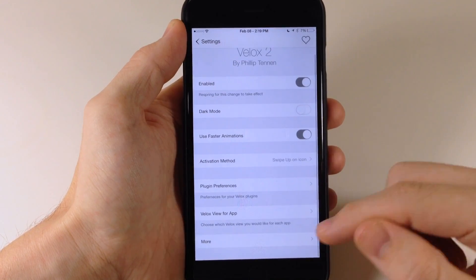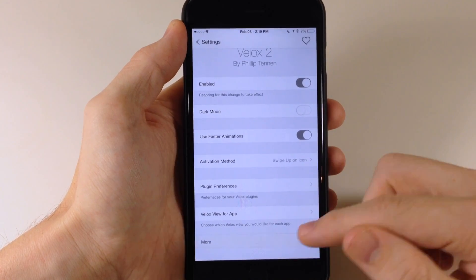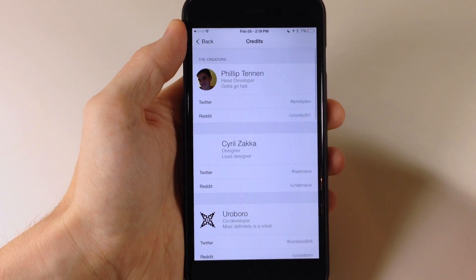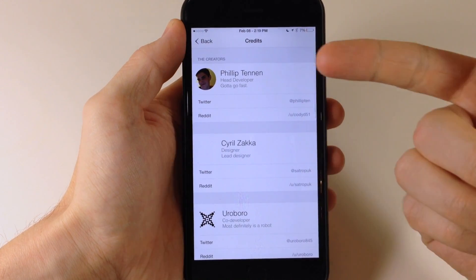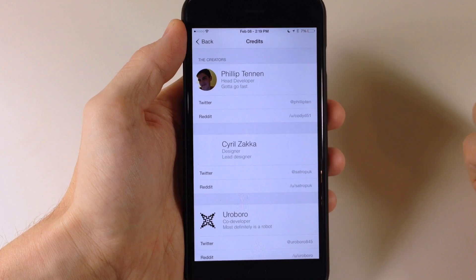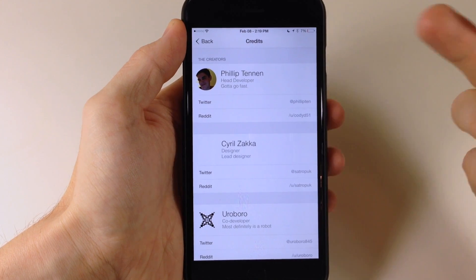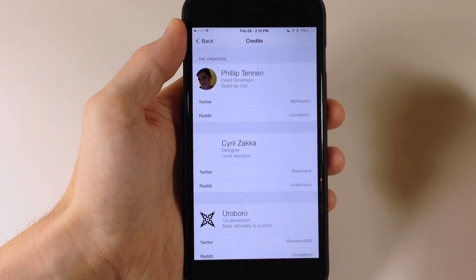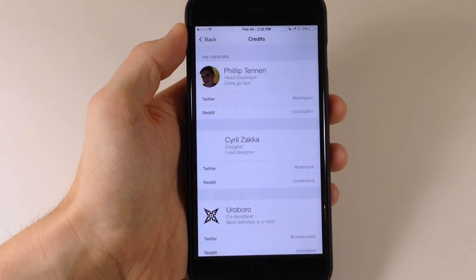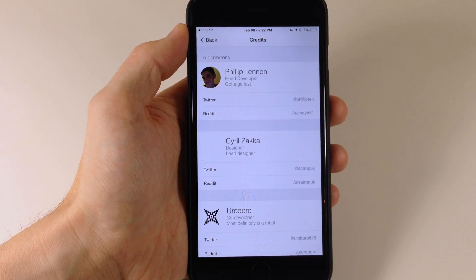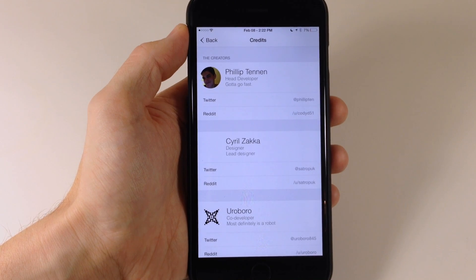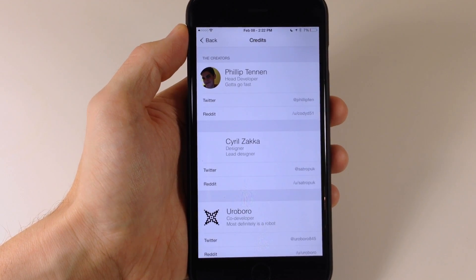Right here we have another more option. This is the new developer of VLOCKS — he's not the original developer, but he was reached out to by the original developer of VLOCKS to kind of take over, just because the original developer didn't have time to update the tweak.